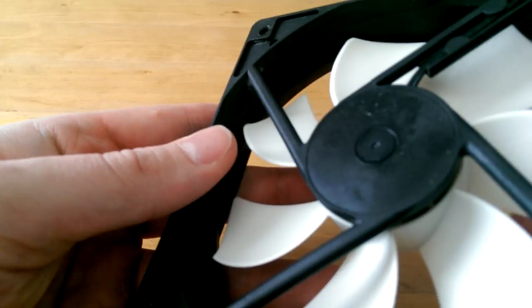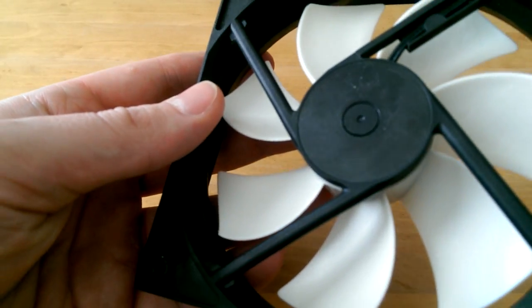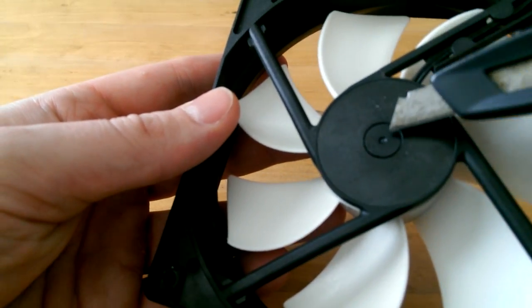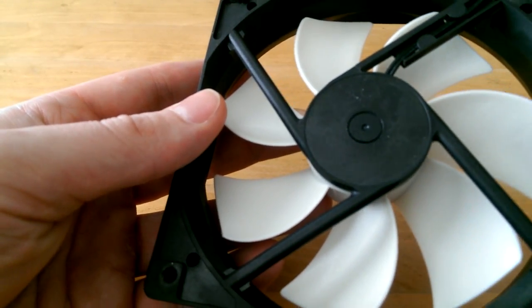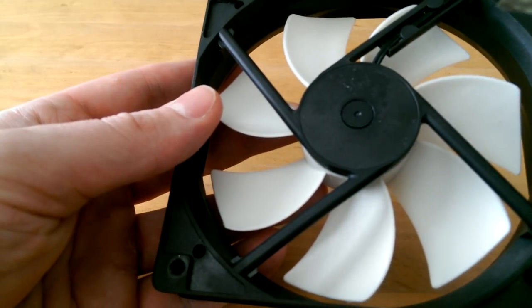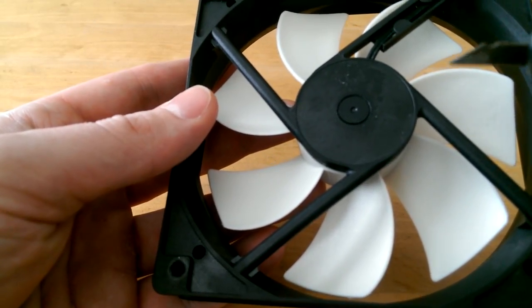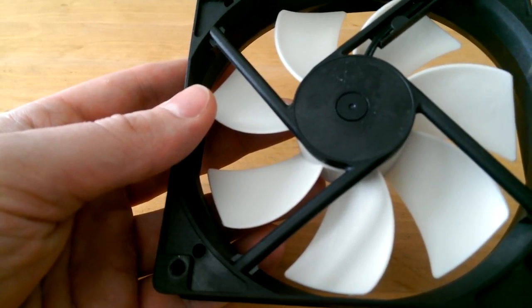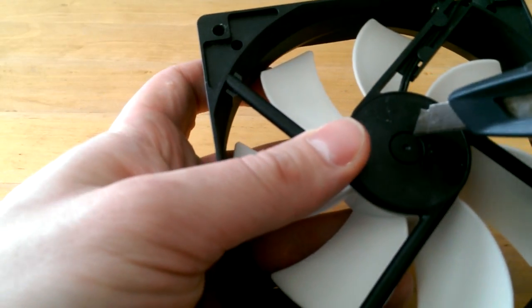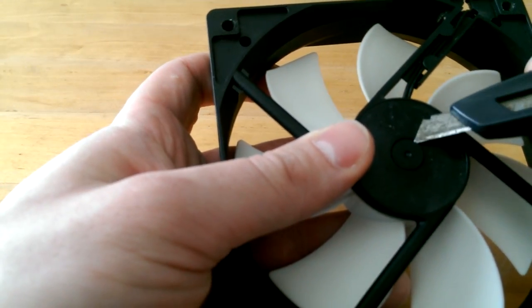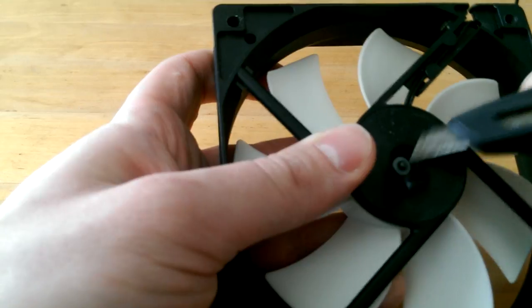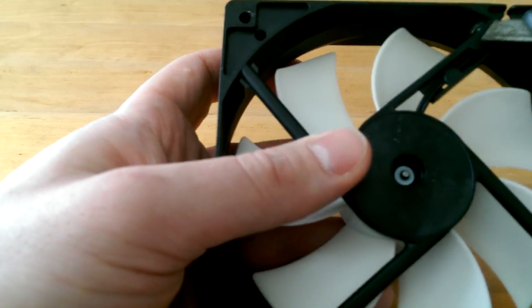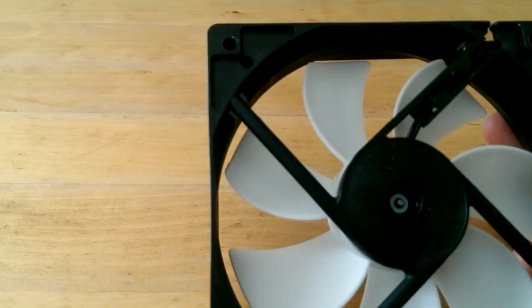As you can see there's a rubber cap in the middle. Just use like a carpet knife or a knife that has a thin blade. I'm trying to get that cap off. It should come off quite easily. Here we go. Now put that cap aside.